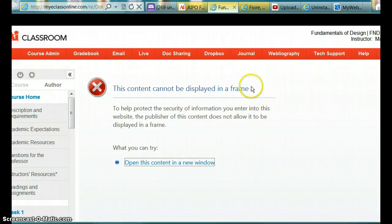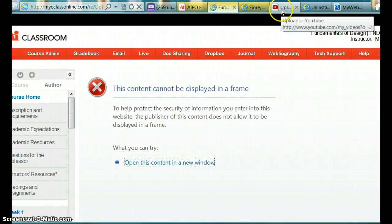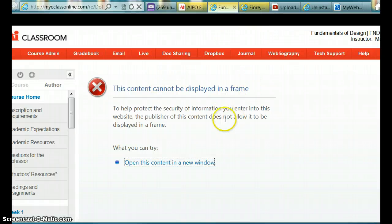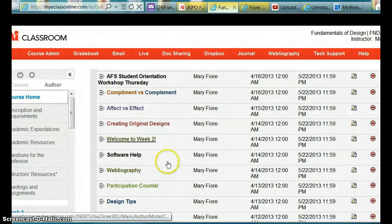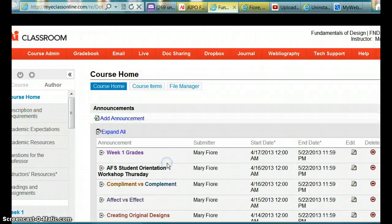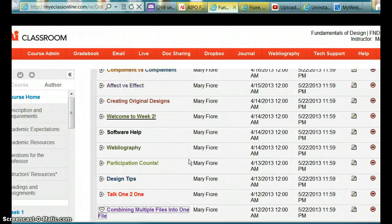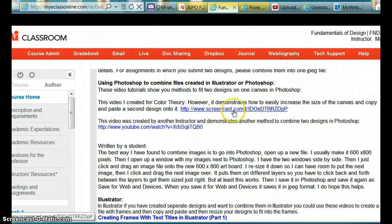But anyways, so that was really helpful. Now, let me go back here to this announcement. And so I was able to get this to open up on another page, and I'm trying to get these videos to upload to YouTube.